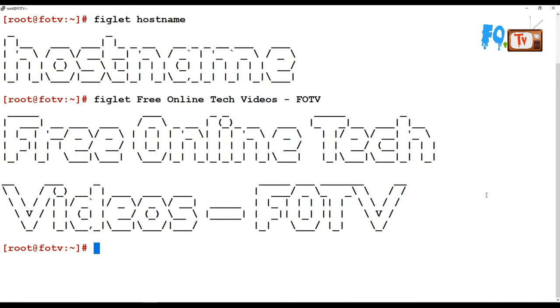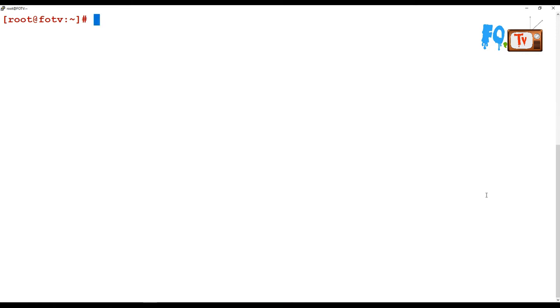Hi friends, welcome to Free Online Tech Videos. My name is Ravi. In this video session, we are going to know about the hostname command, how hostname command can be used to set your hostname and display your hostname with different options.